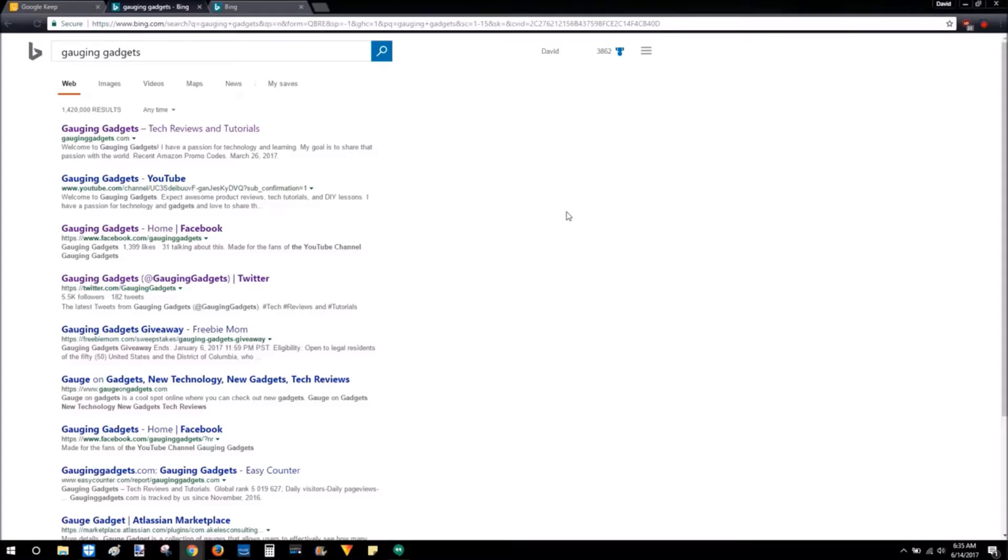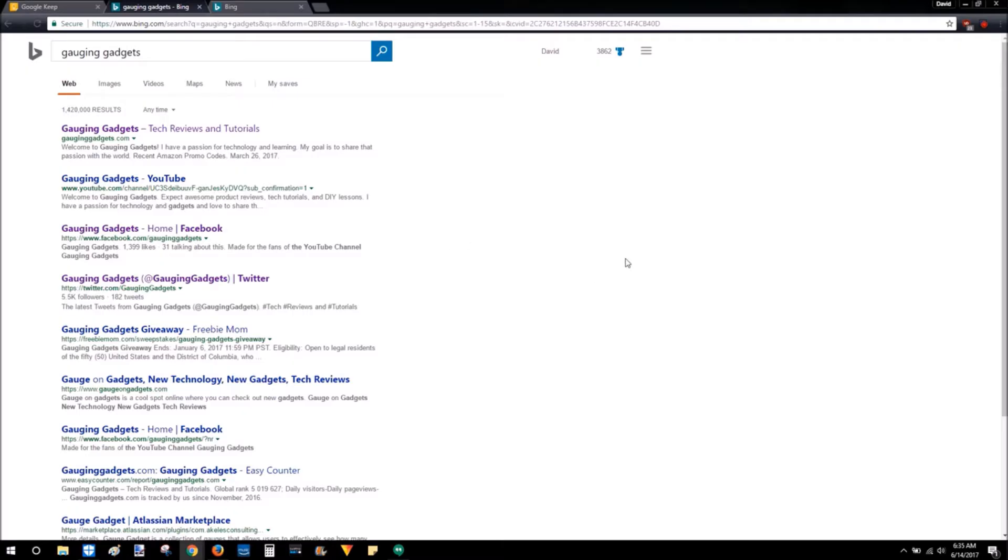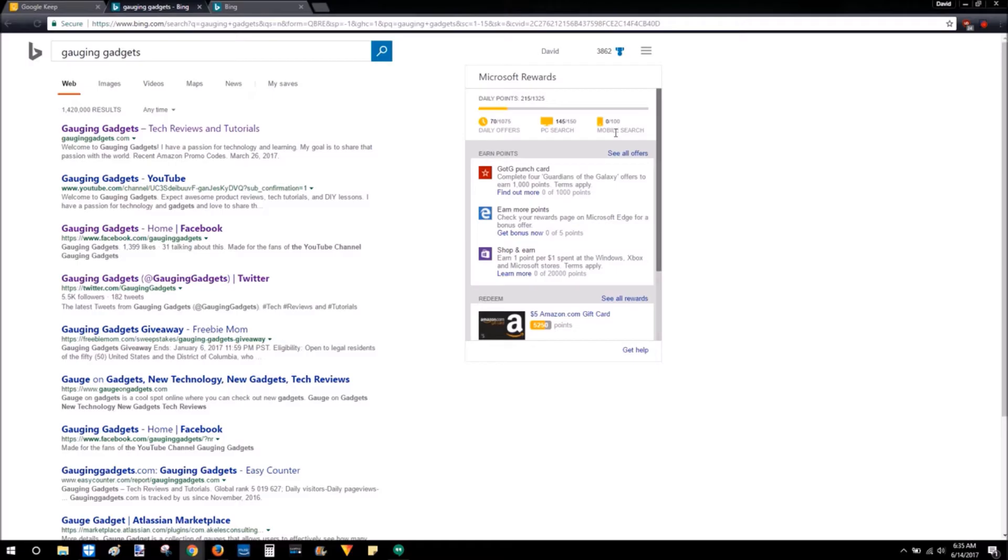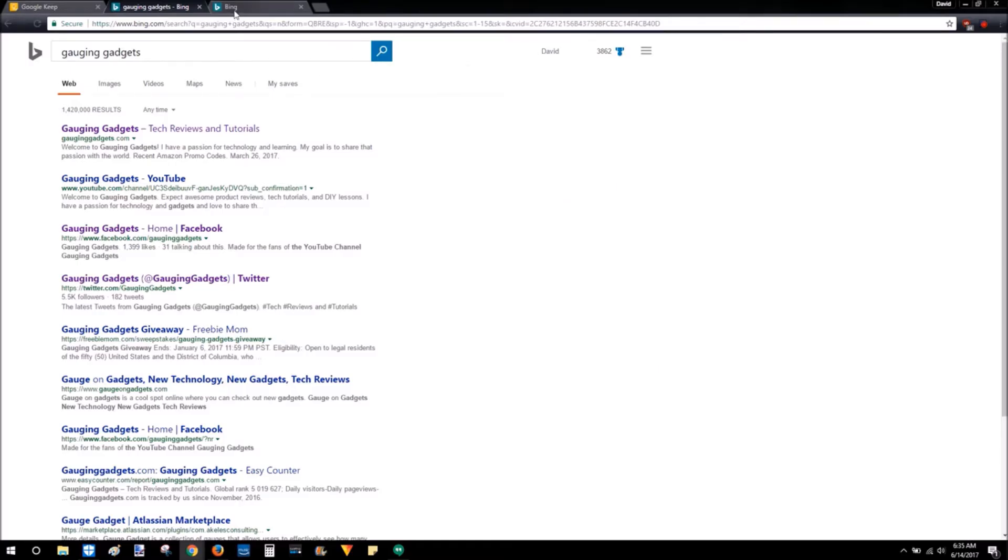Hey guys, welcome to another Gauging Gadgets tutorial video. In this video I'm going to show you how to get mobile Bing rewards points on a desktop computer or Chromebook within the Chrome browser. As you can see, I've already almost got all my PC searches for the day. Now I just need to get my mobile searches, but I don't want to do it on my phone because it's kind of cumbersome.